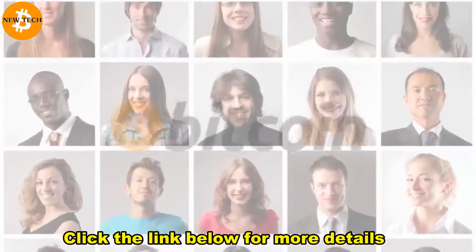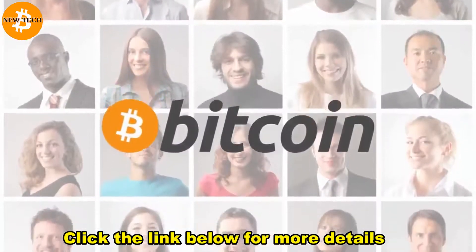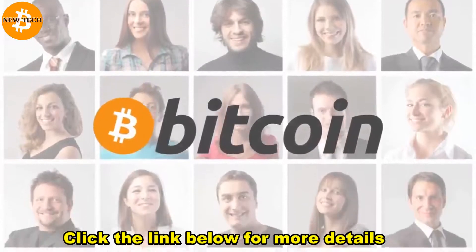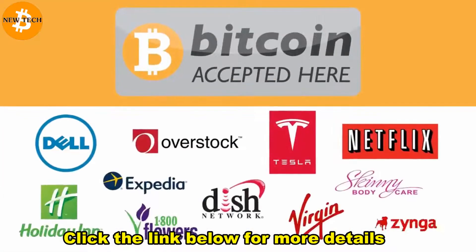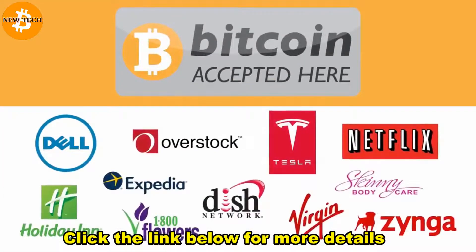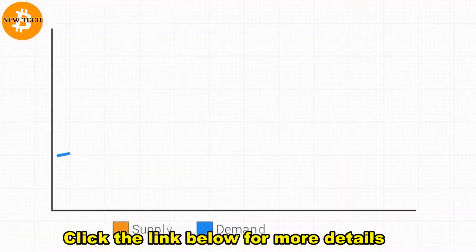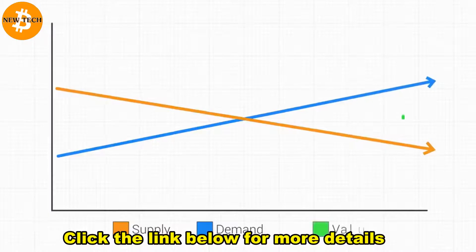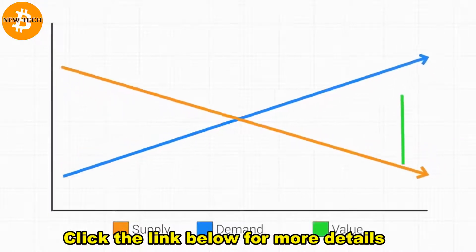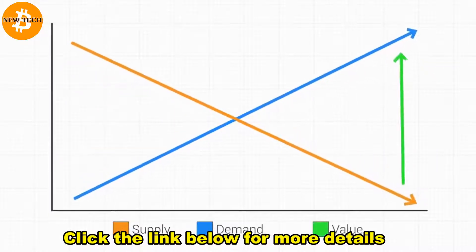And when you combine the thousands of new people getting involved with Bitcoin every day, along with more and more companies accepting Bitcoin to purchase their products and services, along with the fact that there are a limited number of Bitcoin available, the basic rule of supply and demand is a big reason that it's going to climb even more.